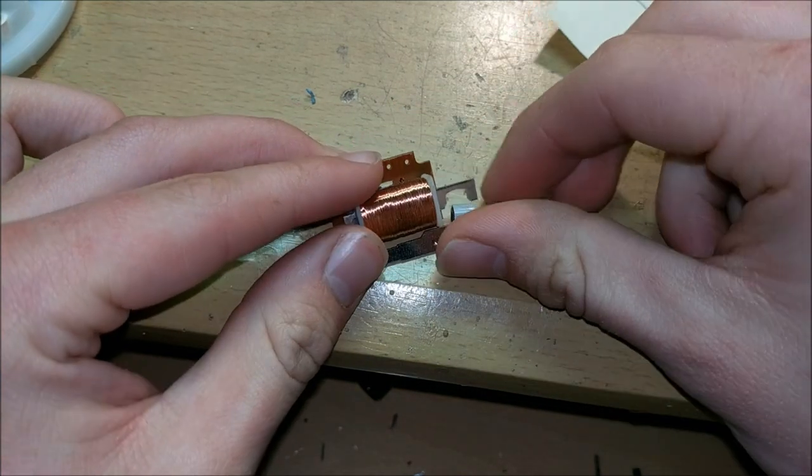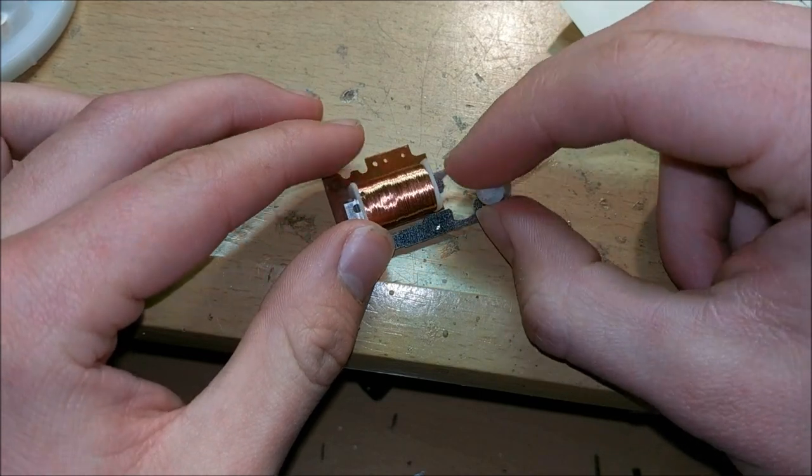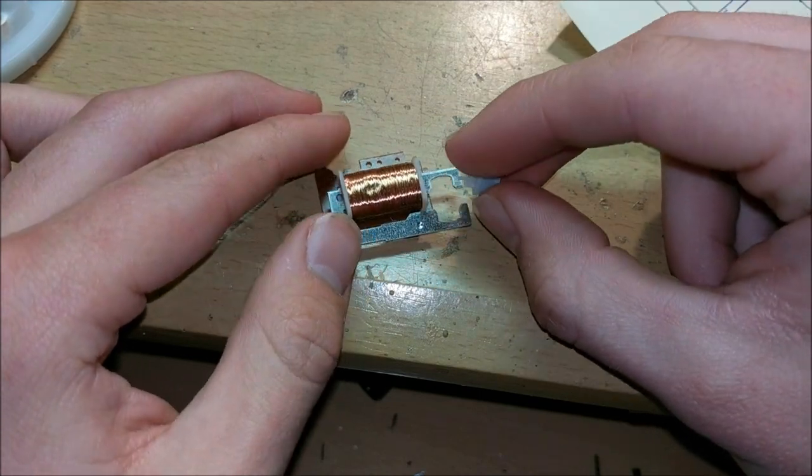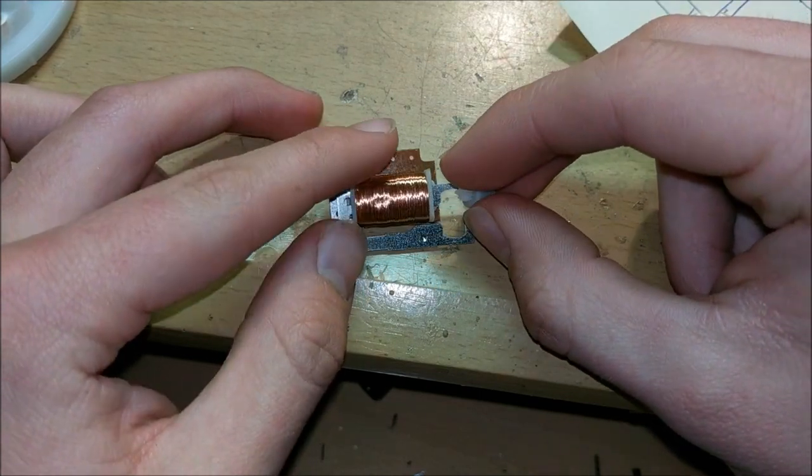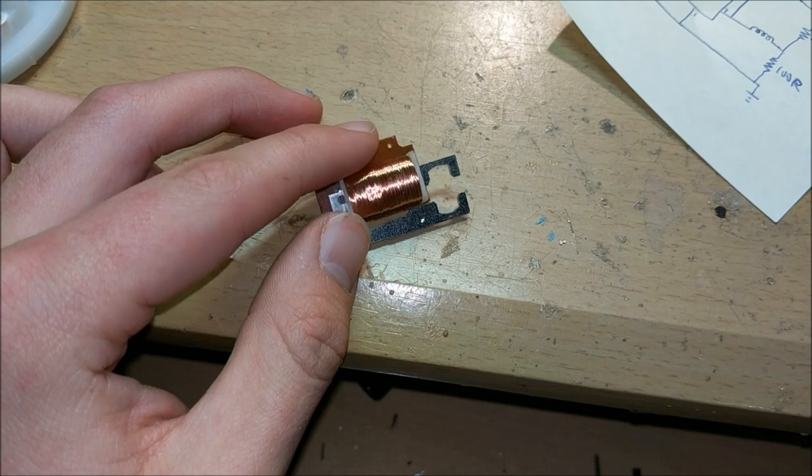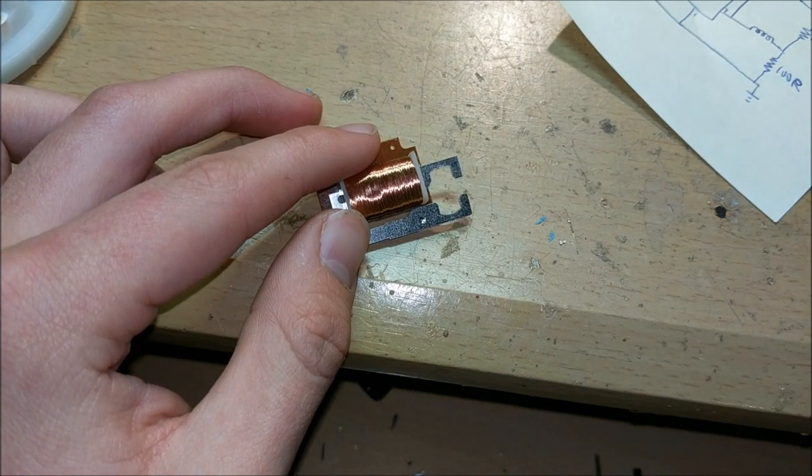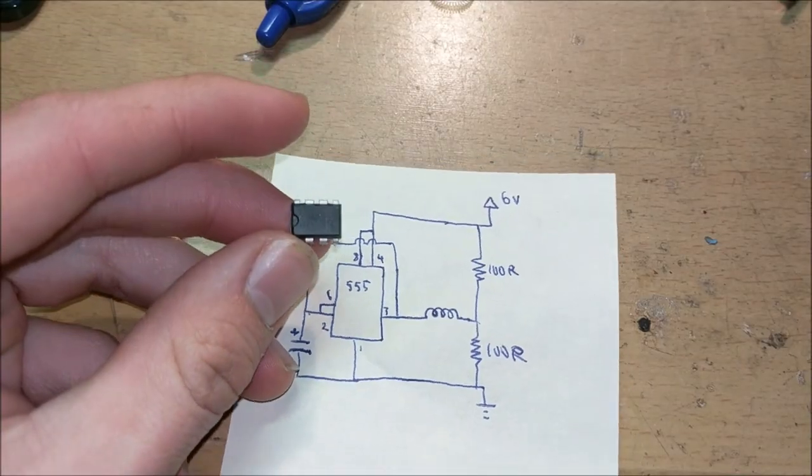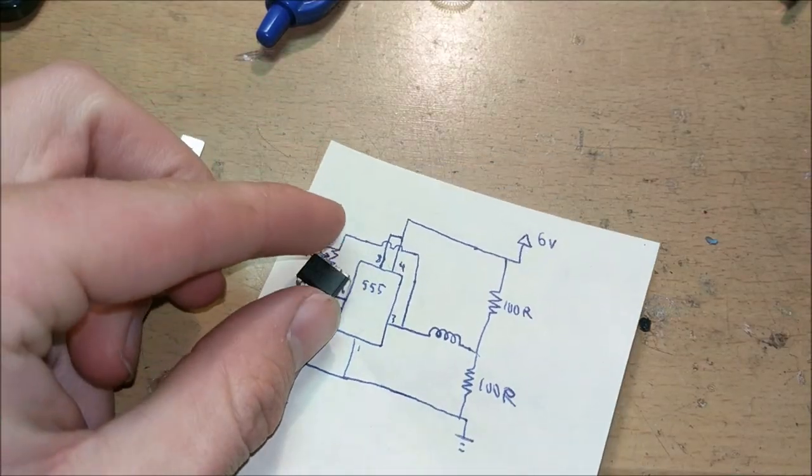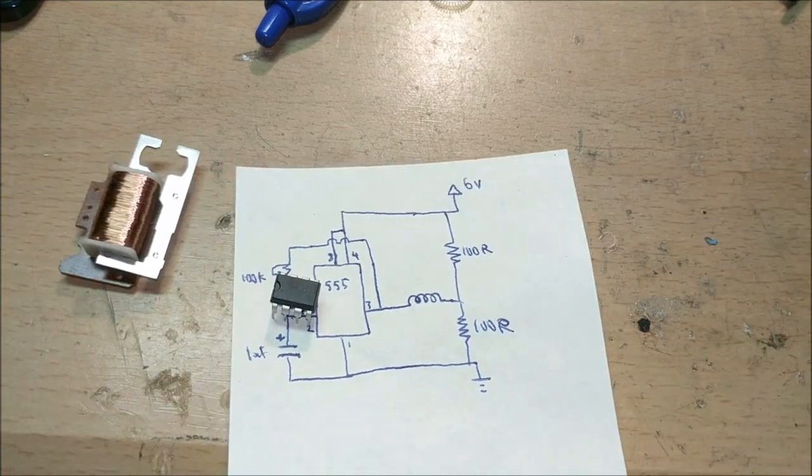Now for our experiment we're going to want to make this gear turn a lot more times per second than just one, so we need to build a circuit. The best device to use for the circuit is the humble 555 timer.